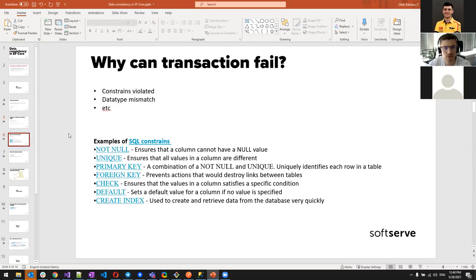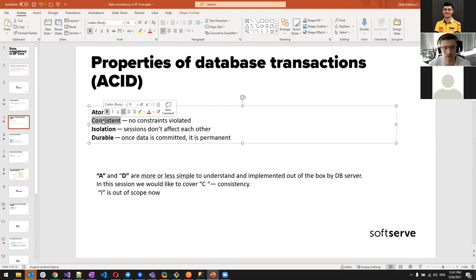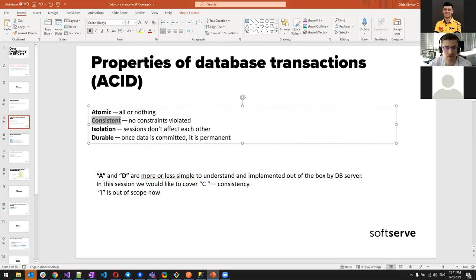Consistent means data consistency. There are SQL constraints — like UNIQUE — that we can apply to columns. For example, a name column can be required to be unique. Transactions allow us to follow this consistency property even when running multiple update statements in a row.